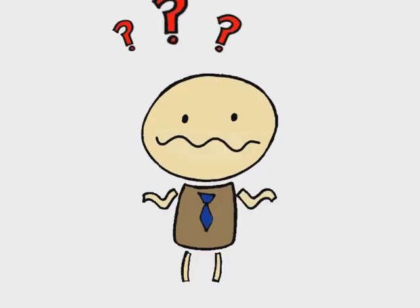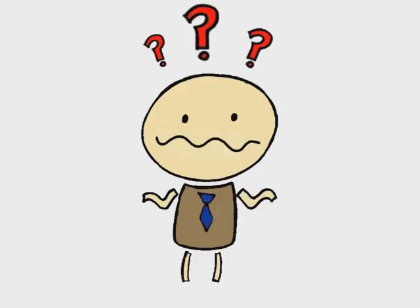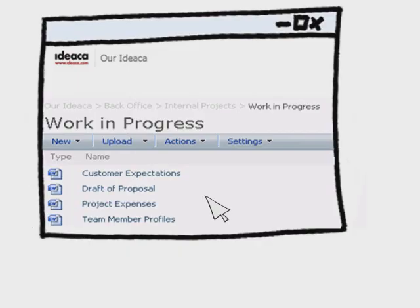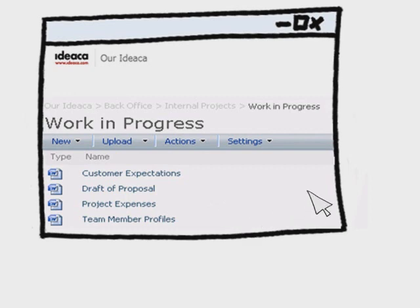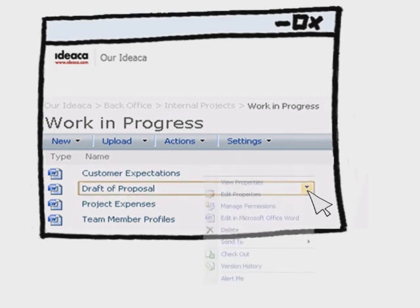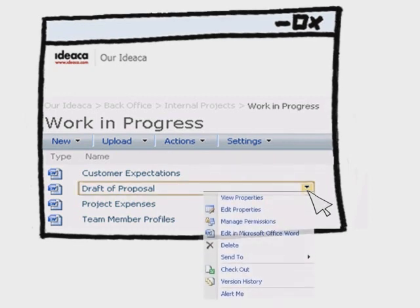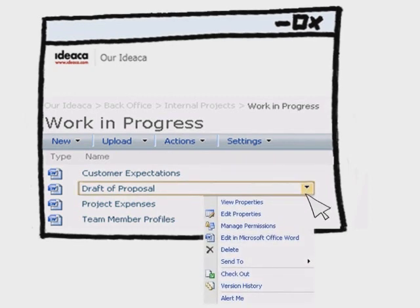Why is it necessary to check in and out a document? Say if Kevin was adding his sales figures to the document, but decided he didn't need to check it out.